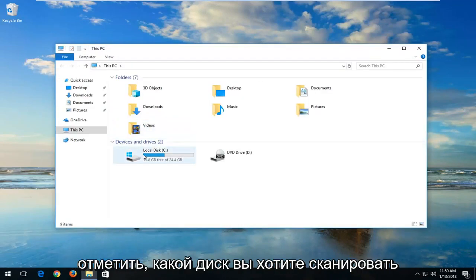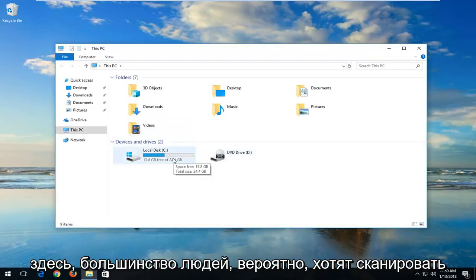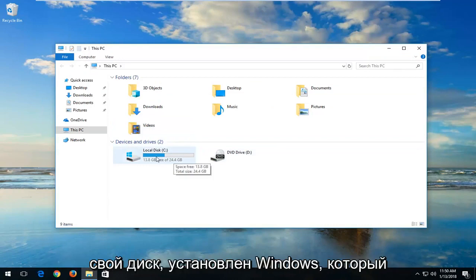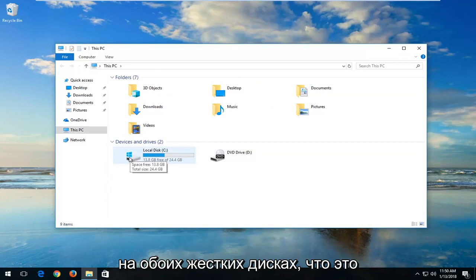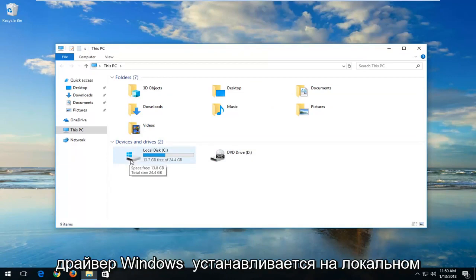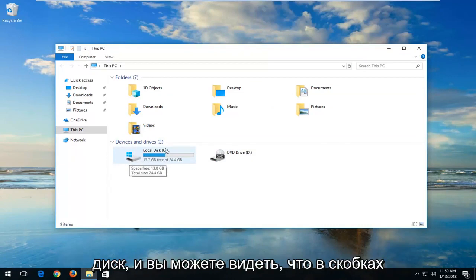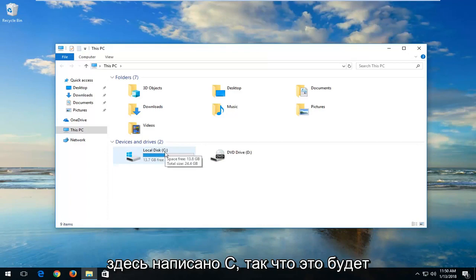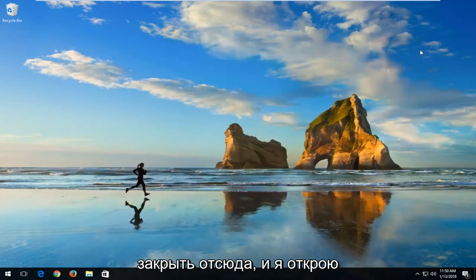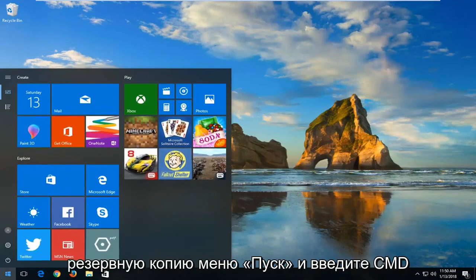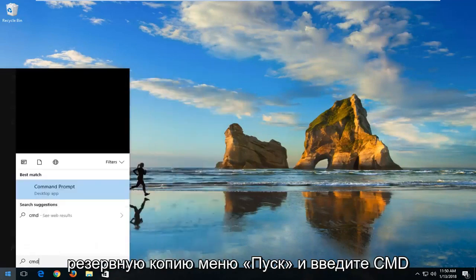Now you want to take note of whatever drive you want to scan. Most people probably want to scan their drive that Windows is installed on. You can see by the little Windows icon above the hard disk that this is the drive where Windows is installed — the local disk — and you can see in parentheses it says C. So this is going to be the drive we want to scan. I'm going to close out of here and open back up the start menu and type in CMD.